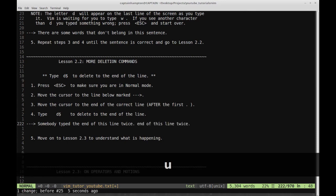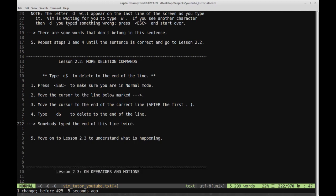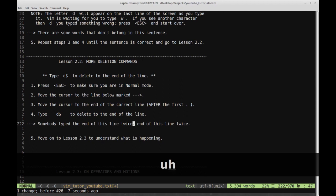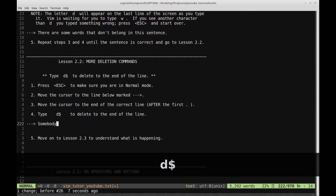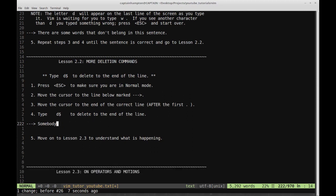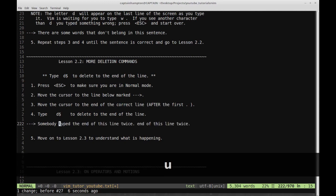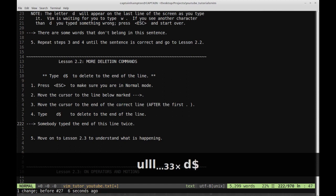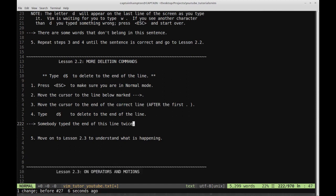Let me just undo that so you can see what happened. Again, D shift-4 (dollar sign) gets rid of everything up to the end of the line from where the cursor is. If I hit undo again and move the cursor somewhere else, say to 'somebody', and type D dollar sign, that would get rid of everything from 'somebody' onward. Let me undo that and go back to the correct position, then type D dollar sign to get rid of all that.